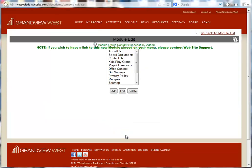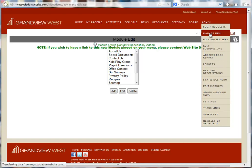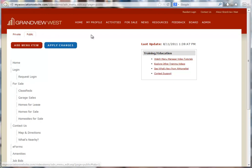Now it's time to place a link to our new module on the website menu. To get started making that change, we're going to go to the Manage Menu feature. I'm going to select the Public tab because I want to add this menu item to the public side of the website.